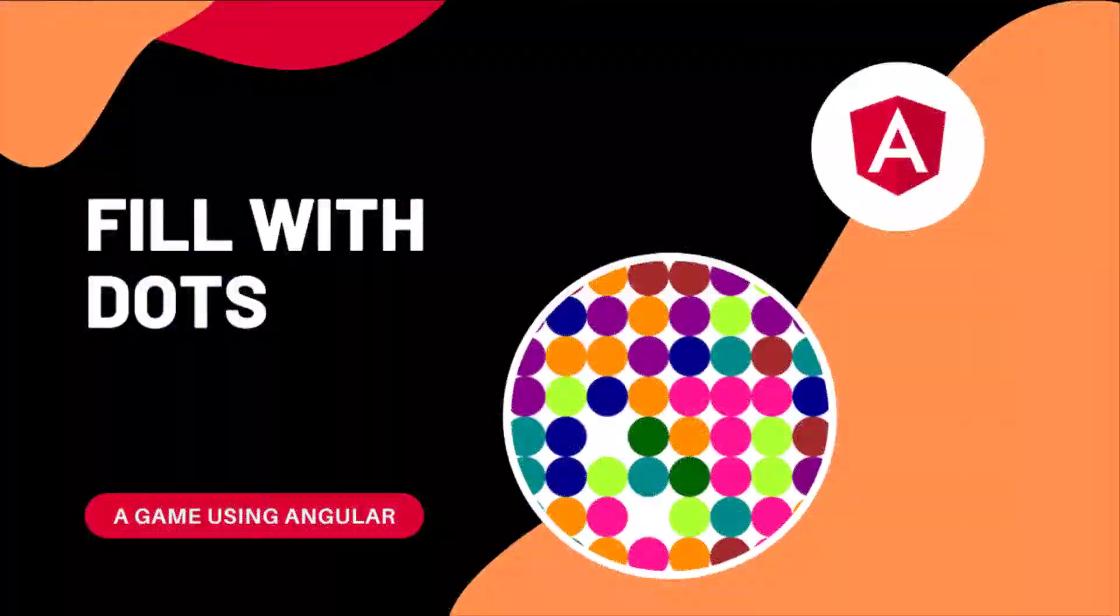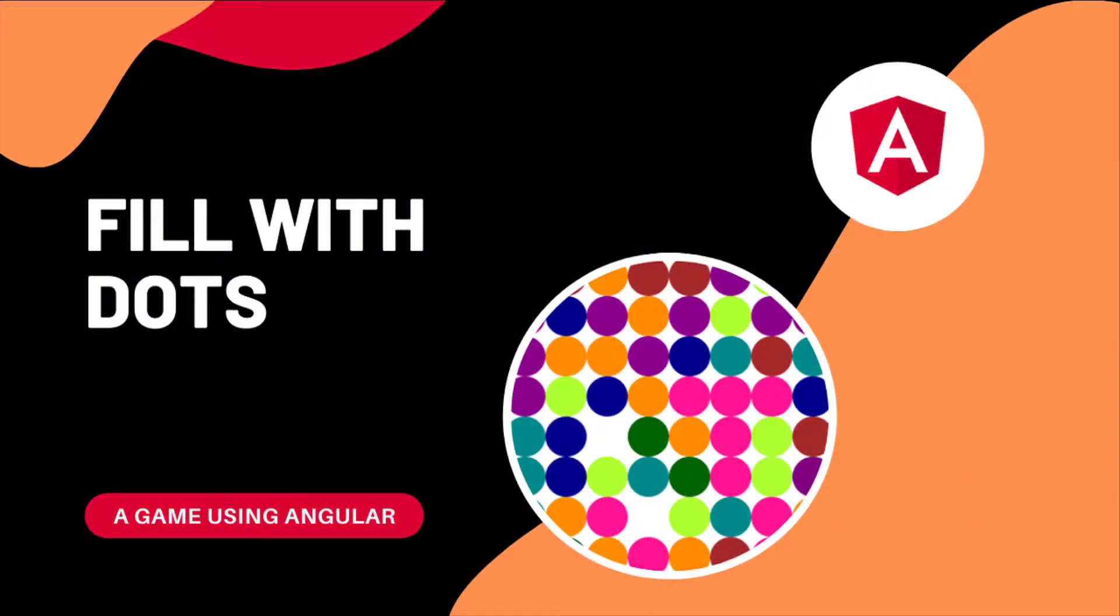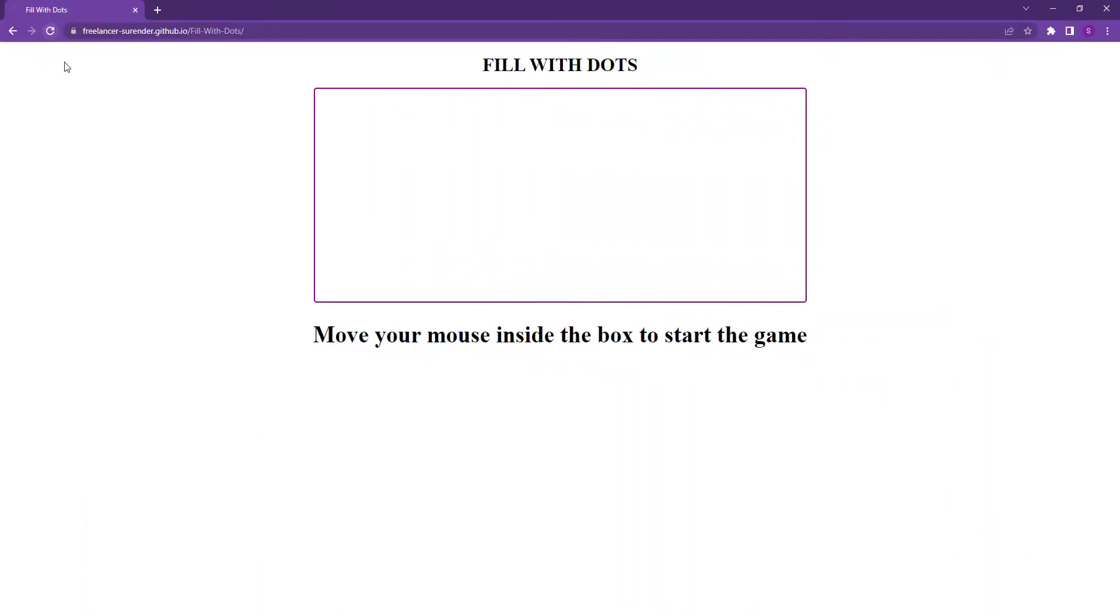Hi friends! Today I'm going to show you how we can create a simple game using Angular. This is the game I have created and I have named this game as Fill With Dots.